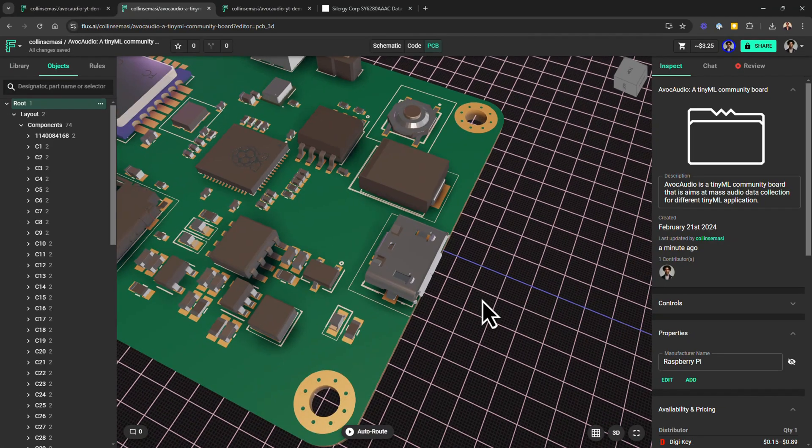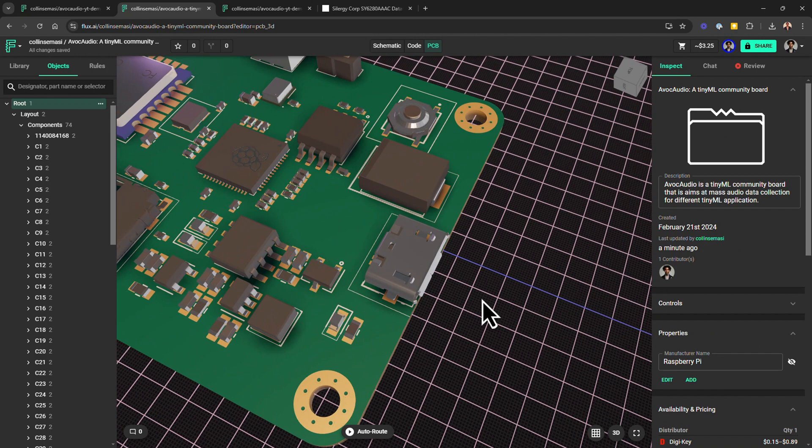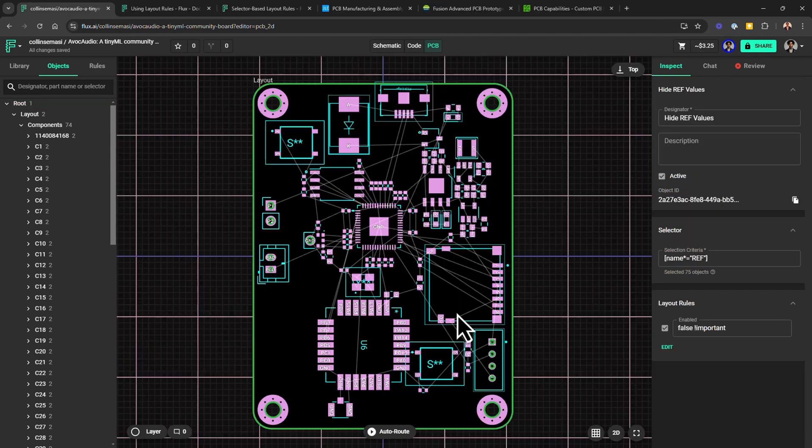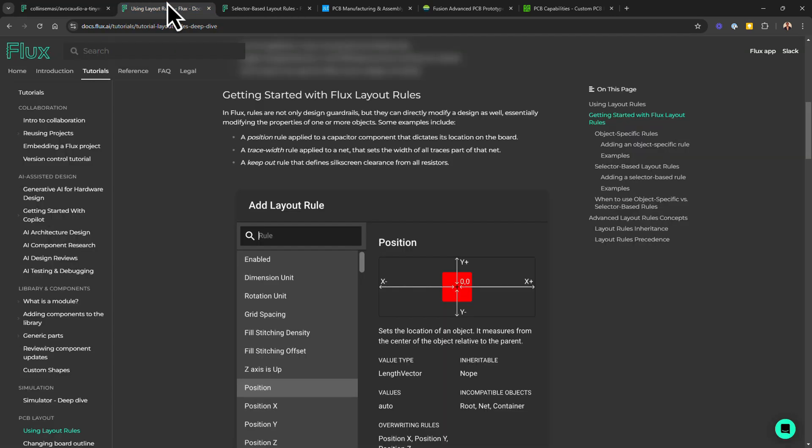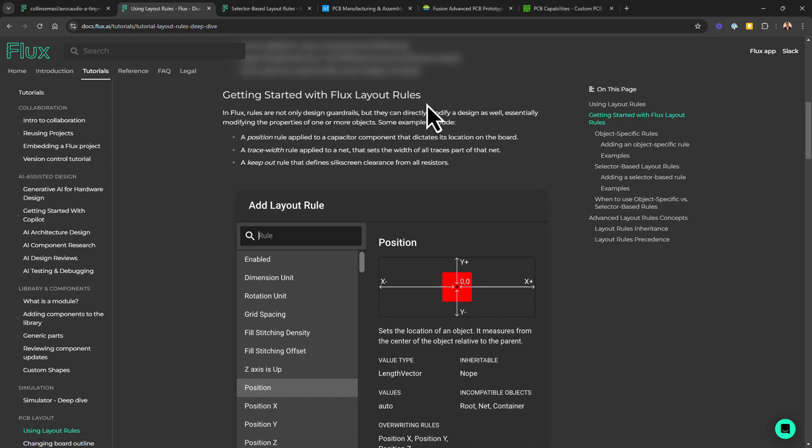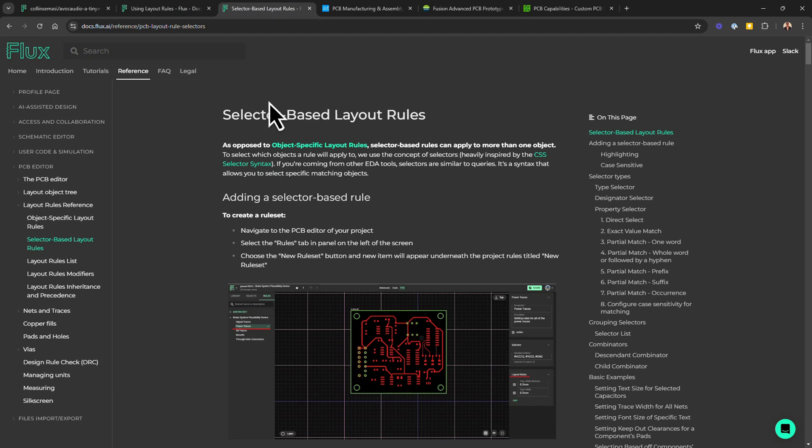Now that we've covered component placement, let's shift focus to an equally important aspect of PCB design, ensuring your board is manufacturable. Design rules in Flux are created using the rule system. So in this section we'll cover how to use object-specific rules and selector-based layout rules to enforce design for manufacturing guidelines.